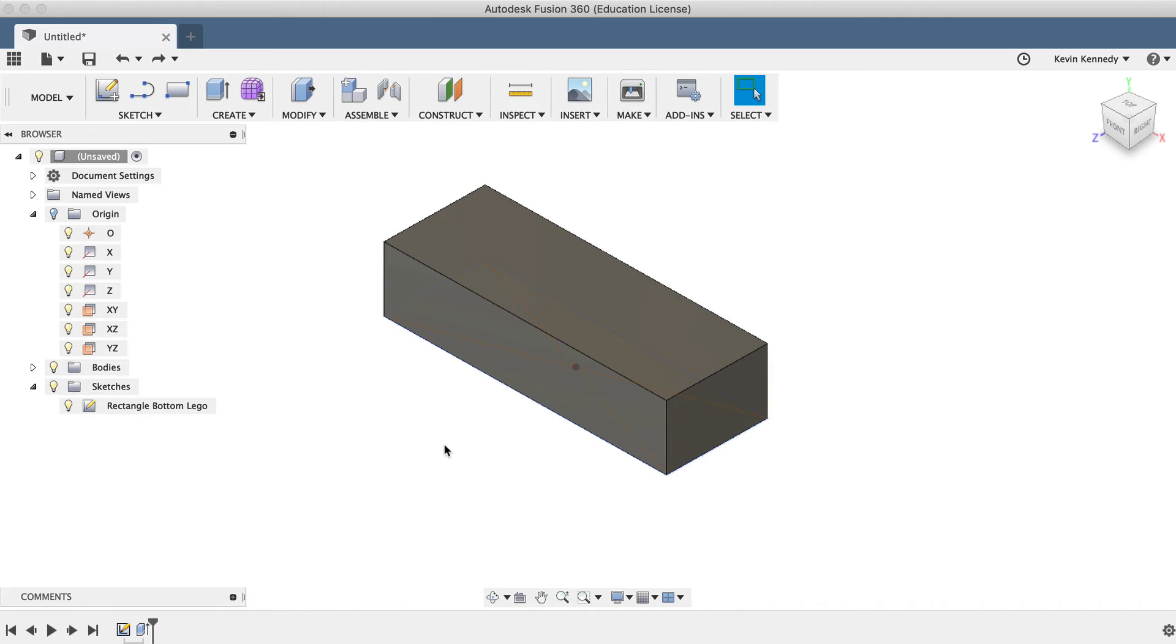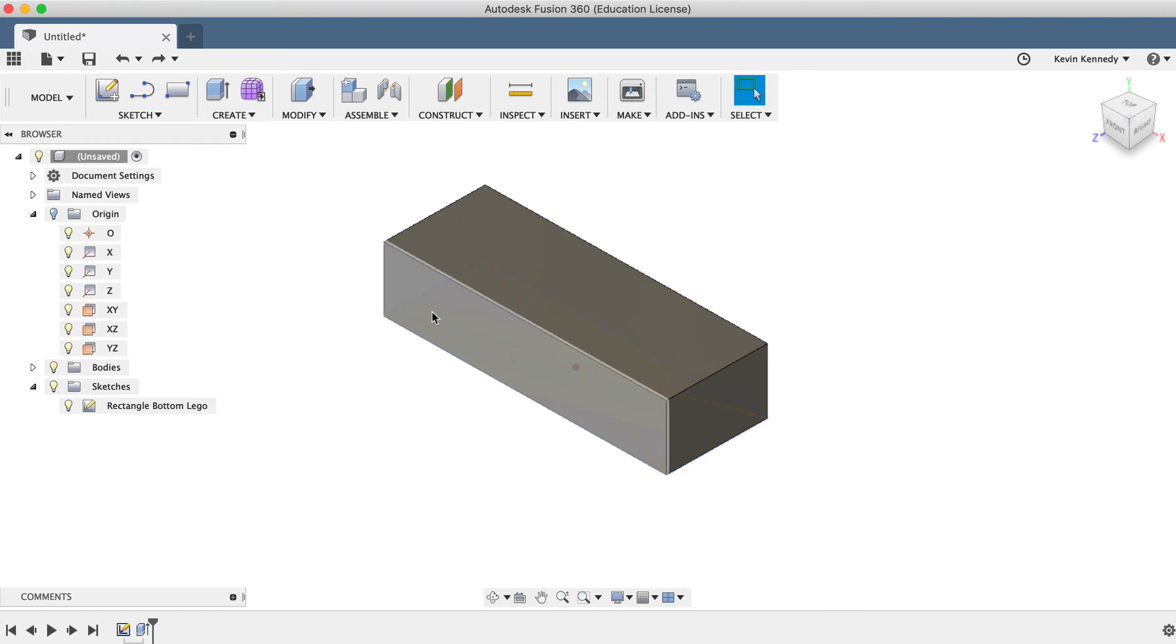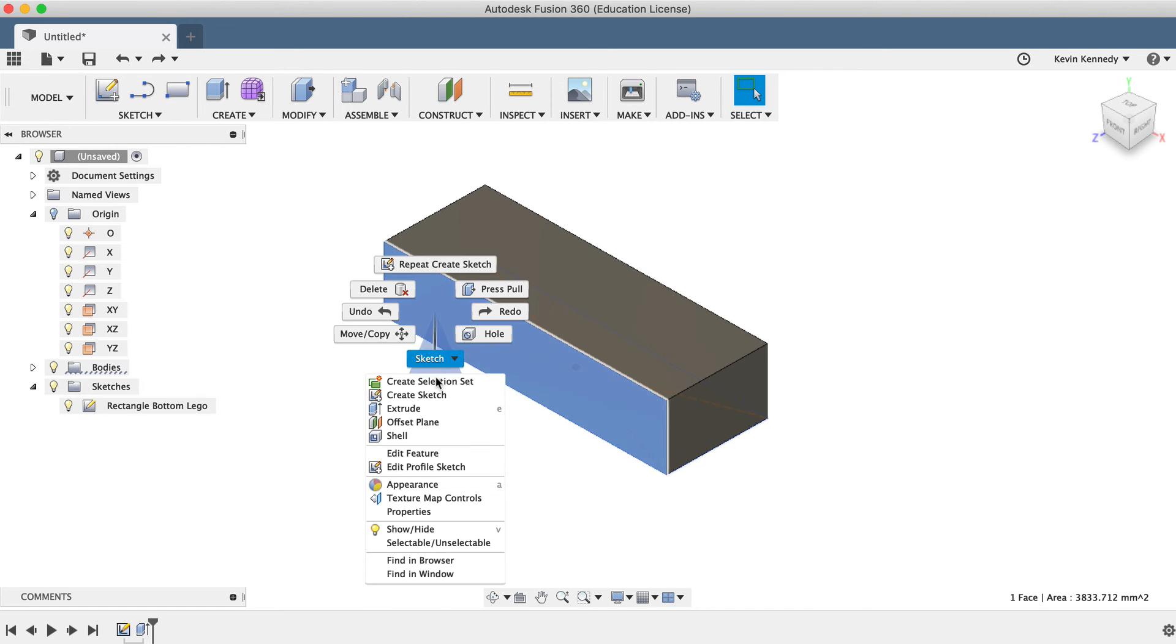I'll go ahead and undo this sketch, and now we'll take a look at creating a new sketch directly on the face of existing 3D geometry. To create a new sketch on the face of existing geometry, simply right-click on the face and select Create Sketch.